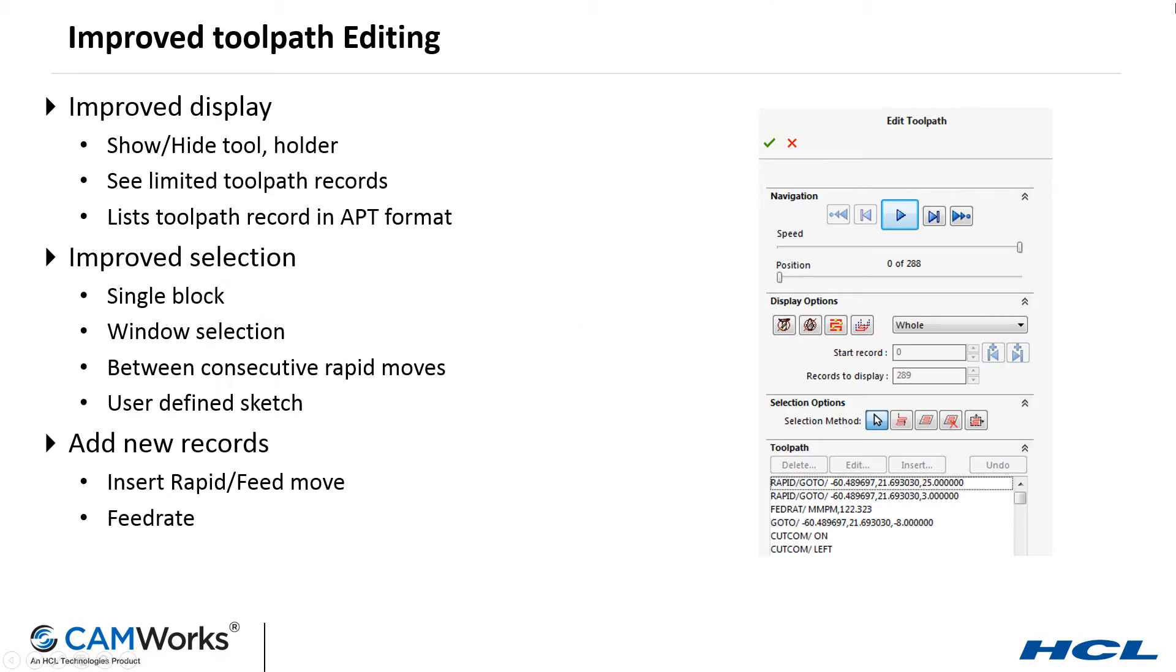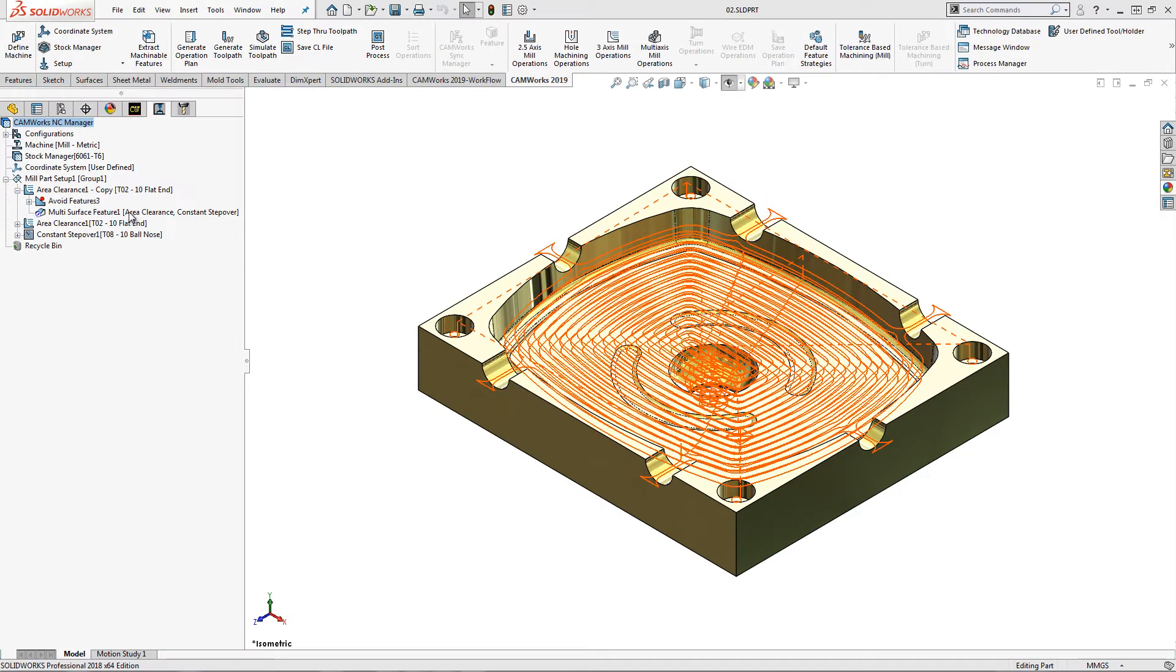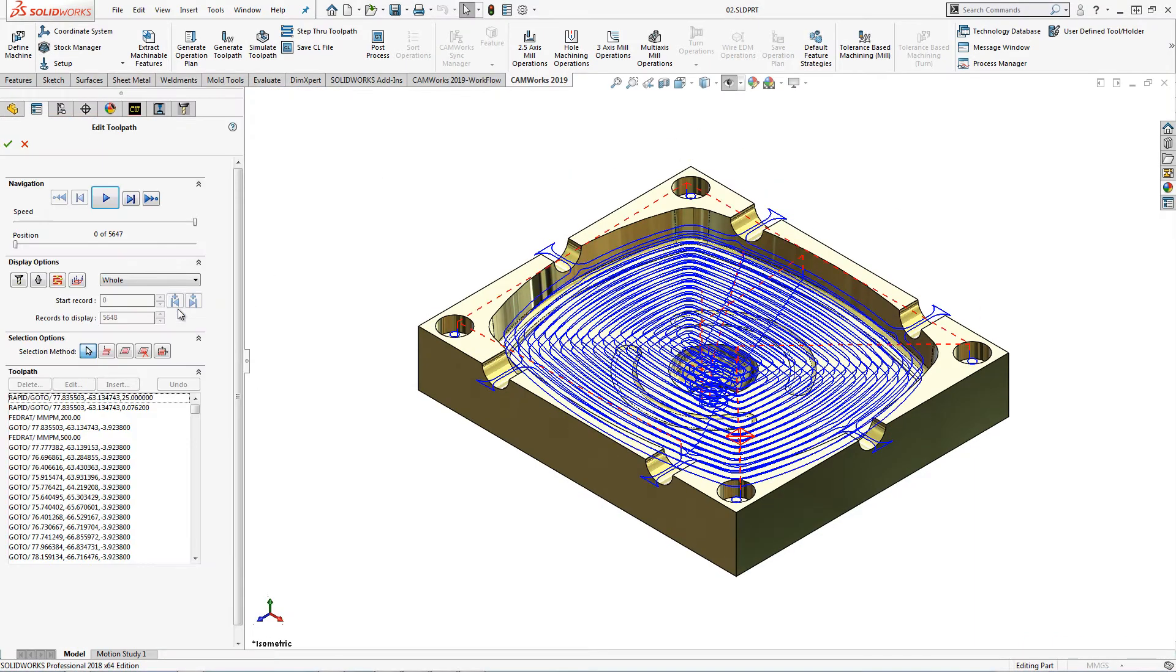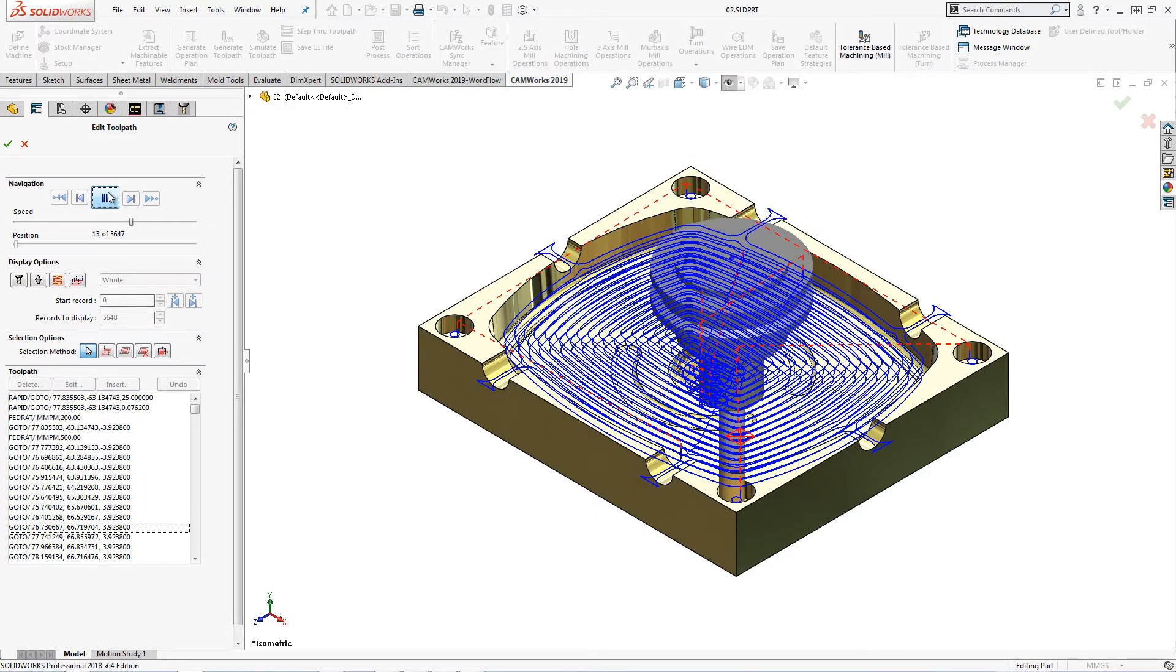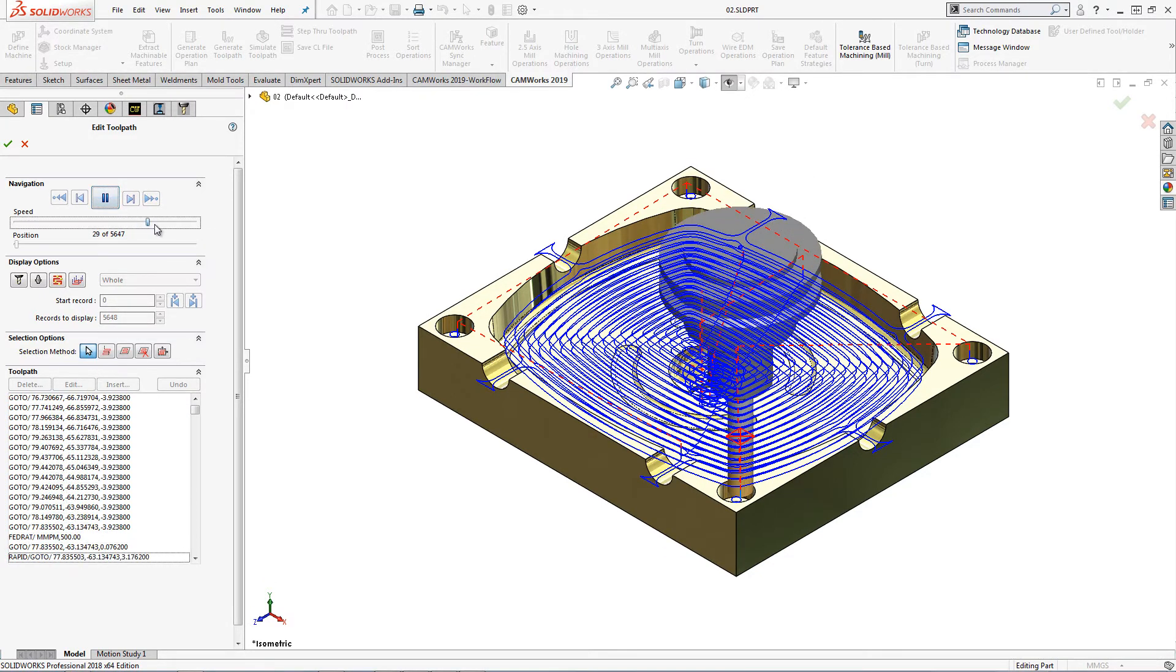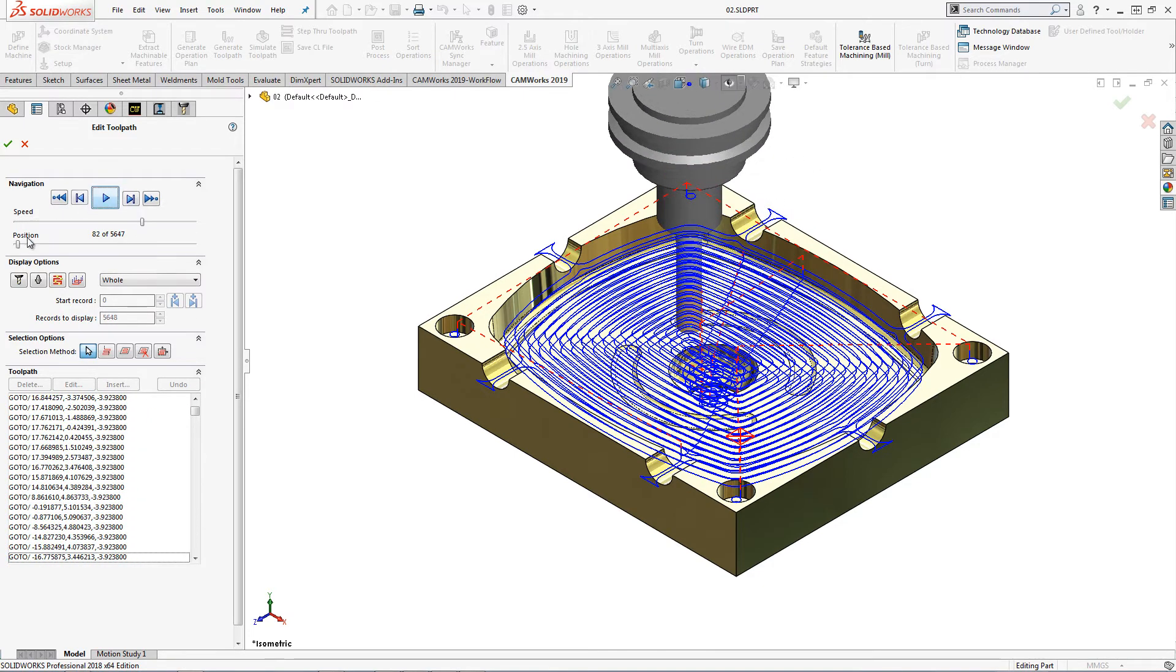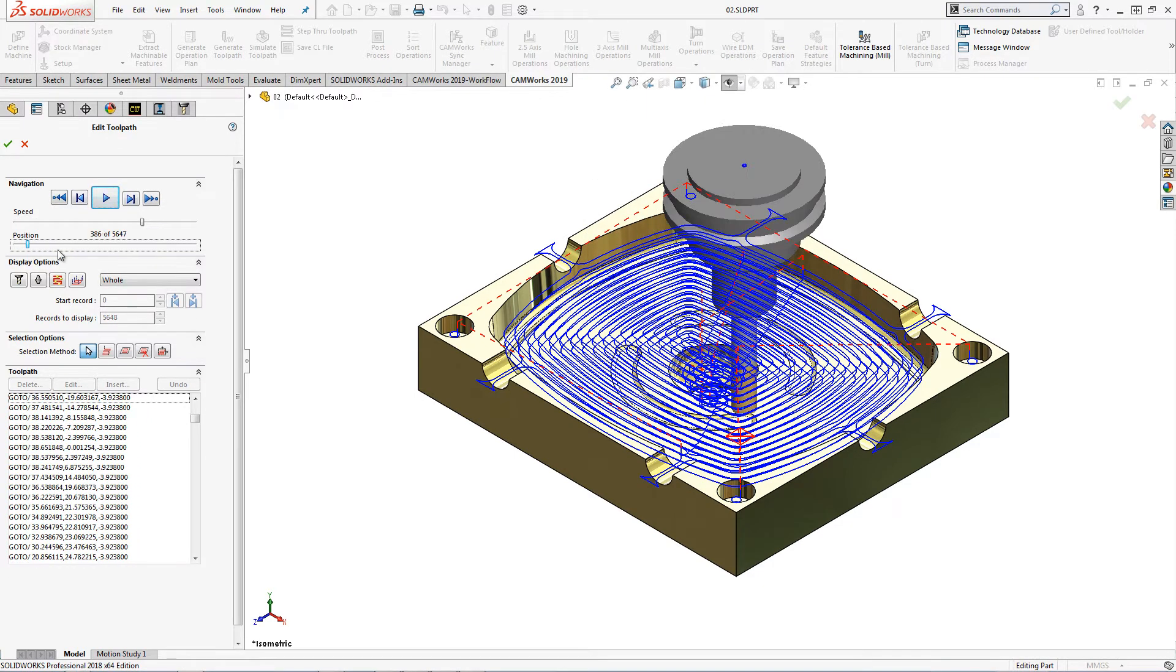Here are the enhancements for CAMWorks 2019 Toolpath Editing. The Edit Toolpath options have now been moved to the SOLIDWORKS Property Manager. The interface has been updated to allow for a continuous playback of the toolpath with speed and position sliders.